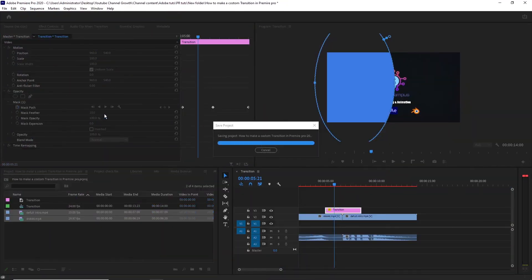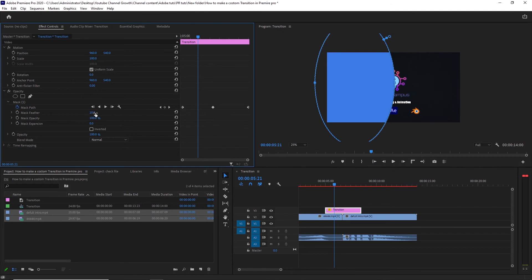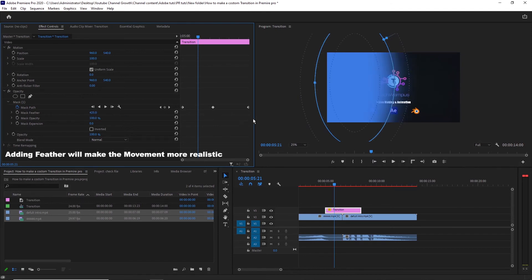Now, go to the FX controls panel, and add some feather to the circle, like this.